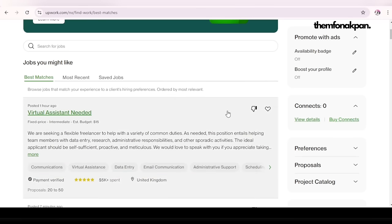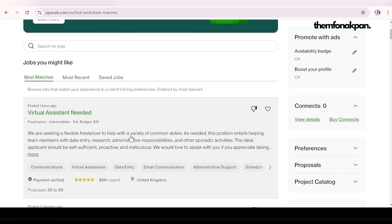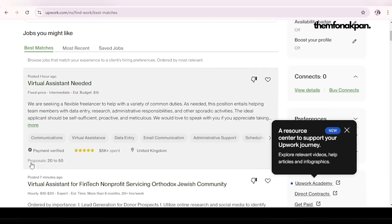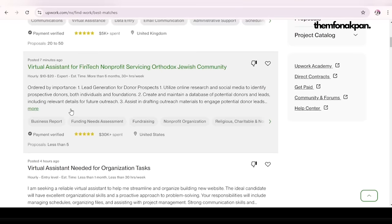To buy connects, just click here. If you have a dollar card — this is for my Nigerians — it will be very easy to buy connects. Now another thing to look out for when bidding on Upwork is the number of proposals already sent for that job. This job posted an hour ago already has 20 proposals. This one posted seven minutes ago has less than five — you want to go for this kind of job if it's a good fit. A job posted four hours ago has 50 plus proposals — avoid those.